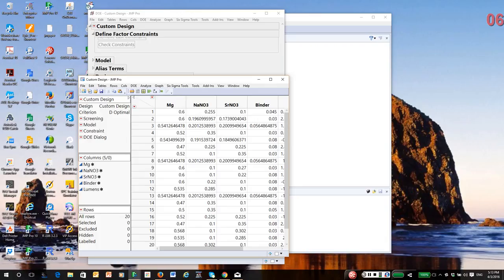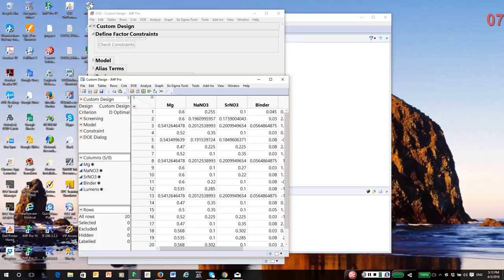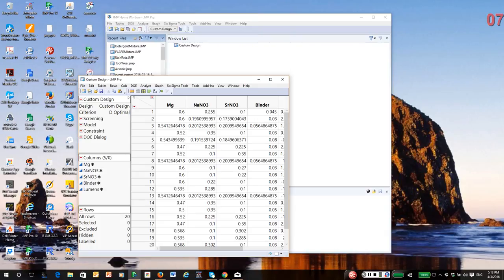It's saved another script that has your constraints in it. And it saves DOE dialogue, which allows you—in fact, I'll close the DOE dialogue. Suppose I changed my mind and I wanted to go back and redo the design.